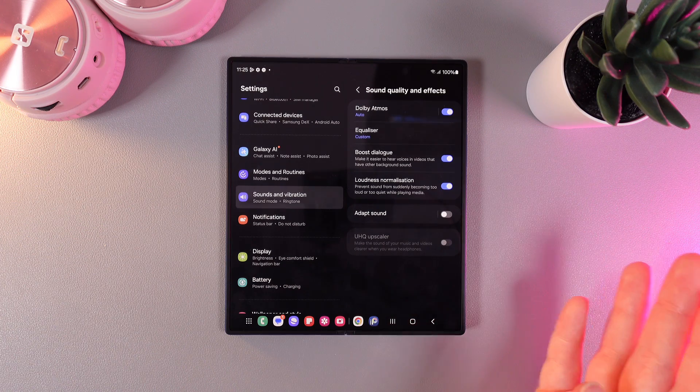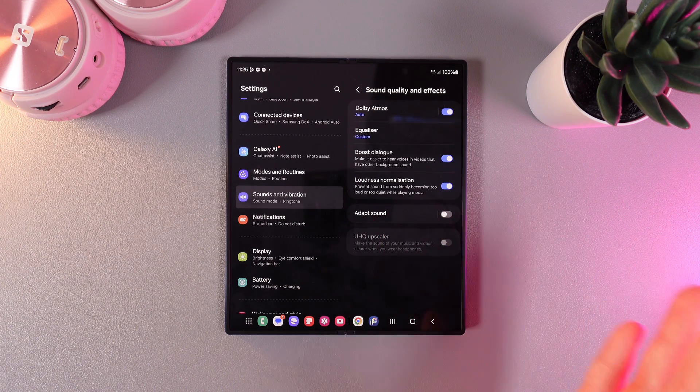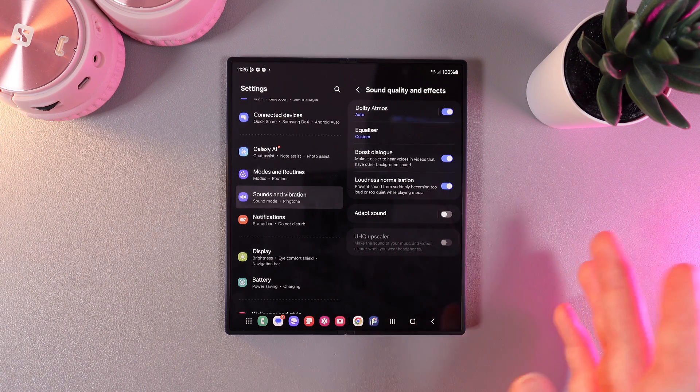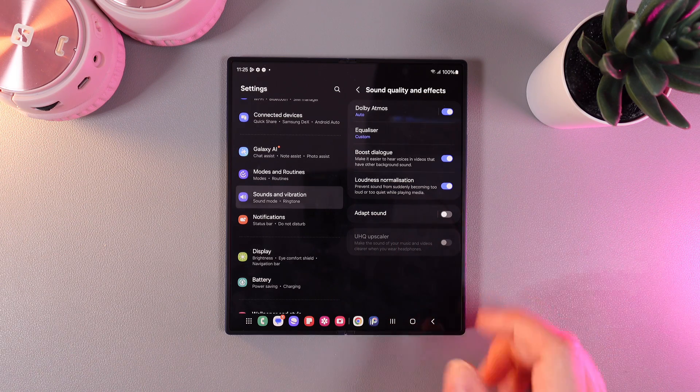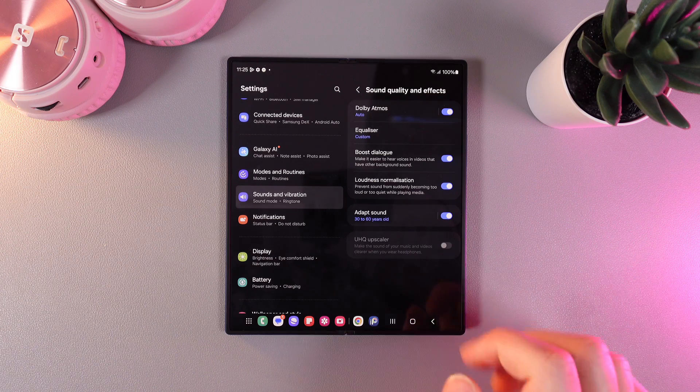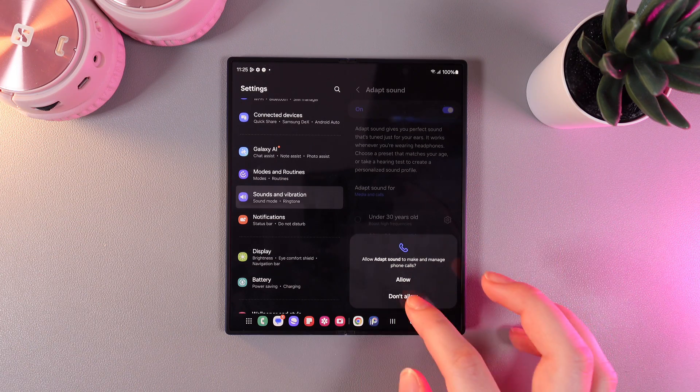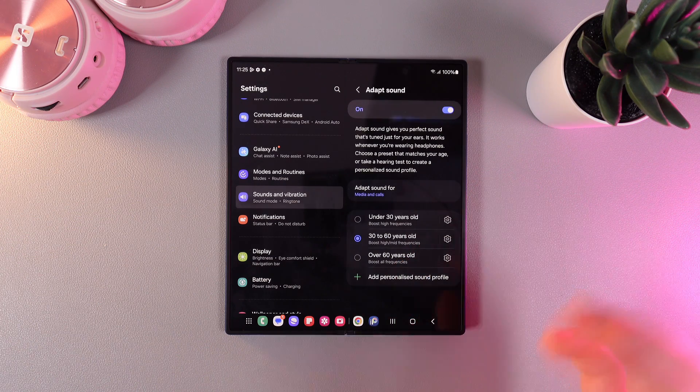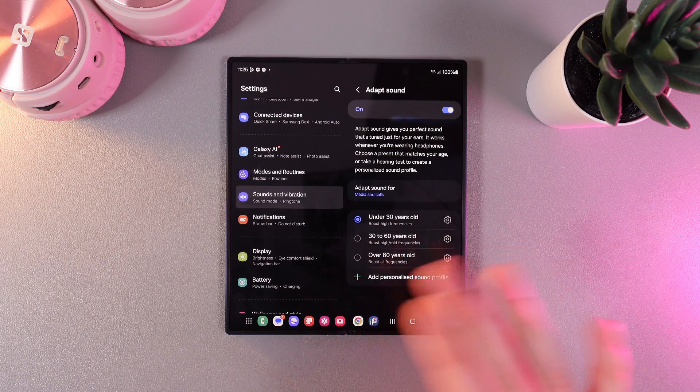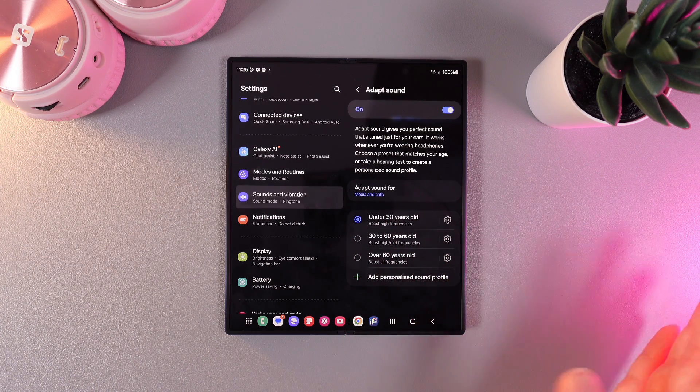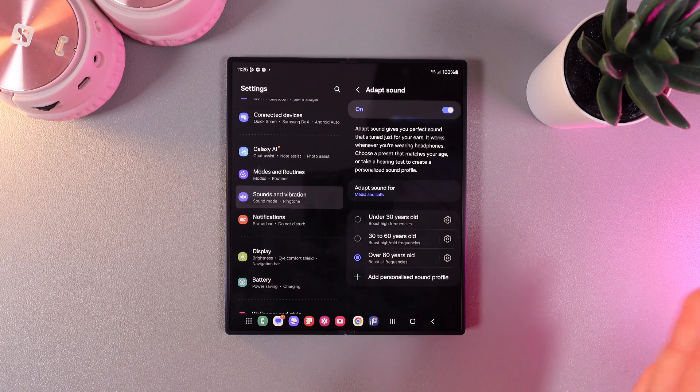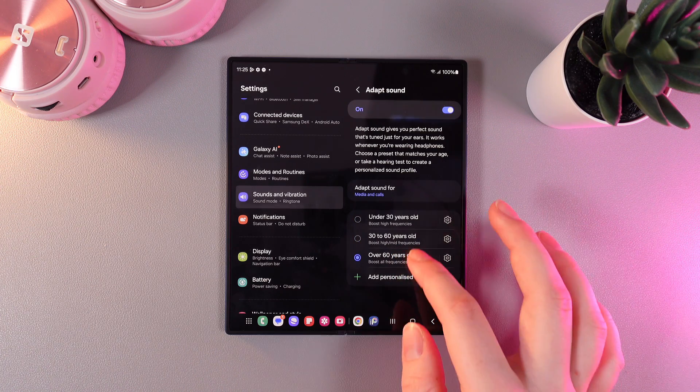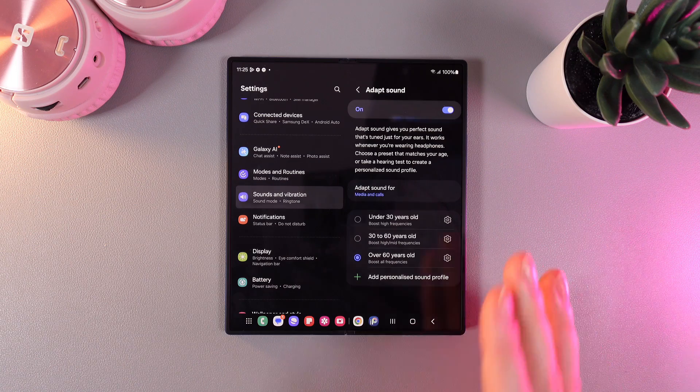And the last thing that we can see right here is adapt sound, which adapts the sound of your device for you personally and for your environment. If we enable this function and click on its name, here we will be able to choose our age range because people under 30 years old hear better, 30 to 60 a little less, and over 60 years old a little bit less than the others above.